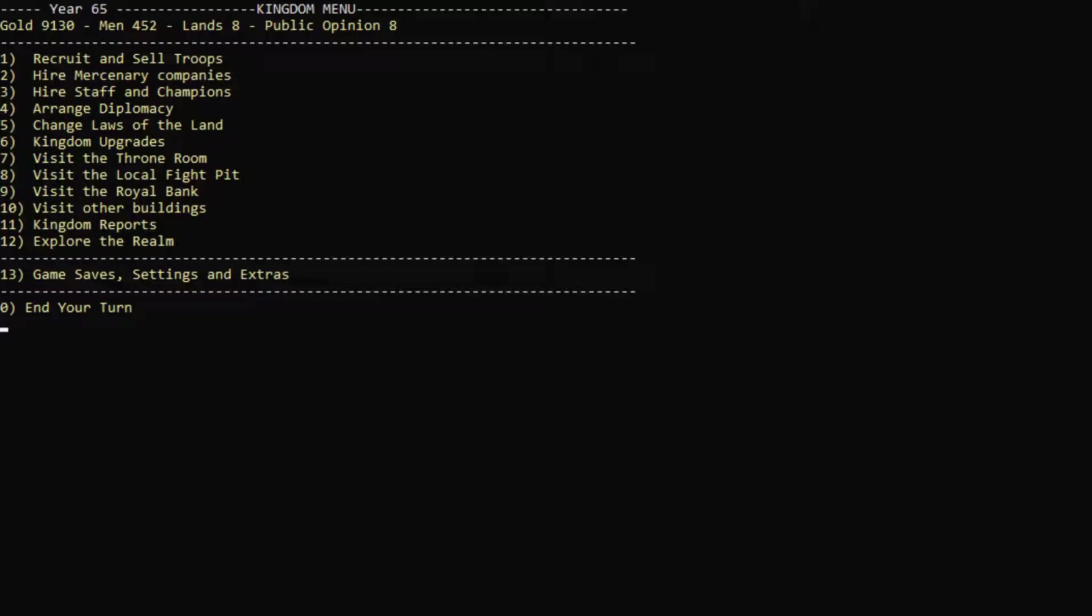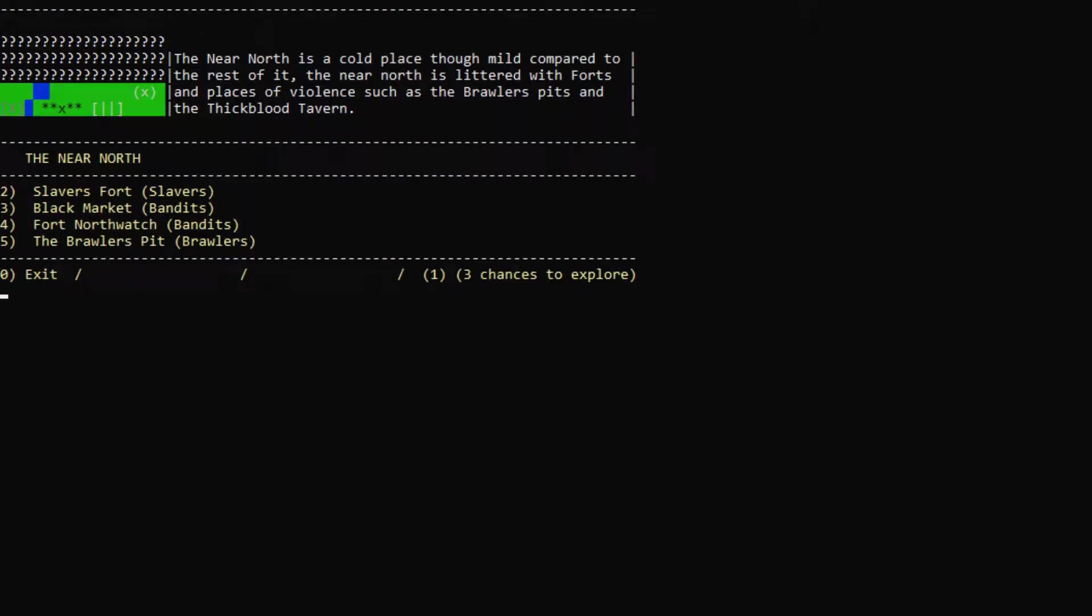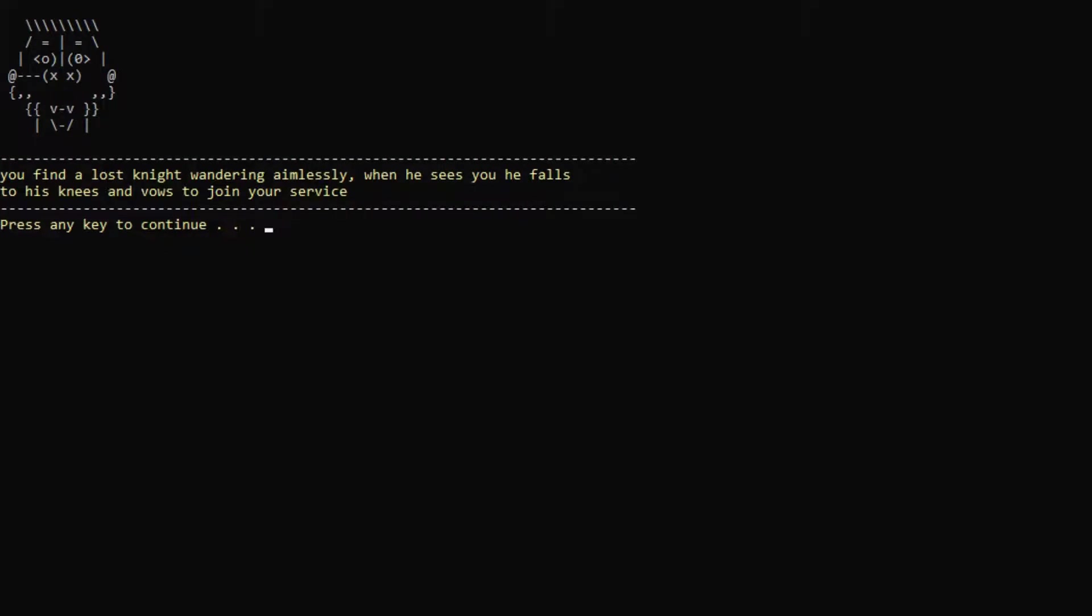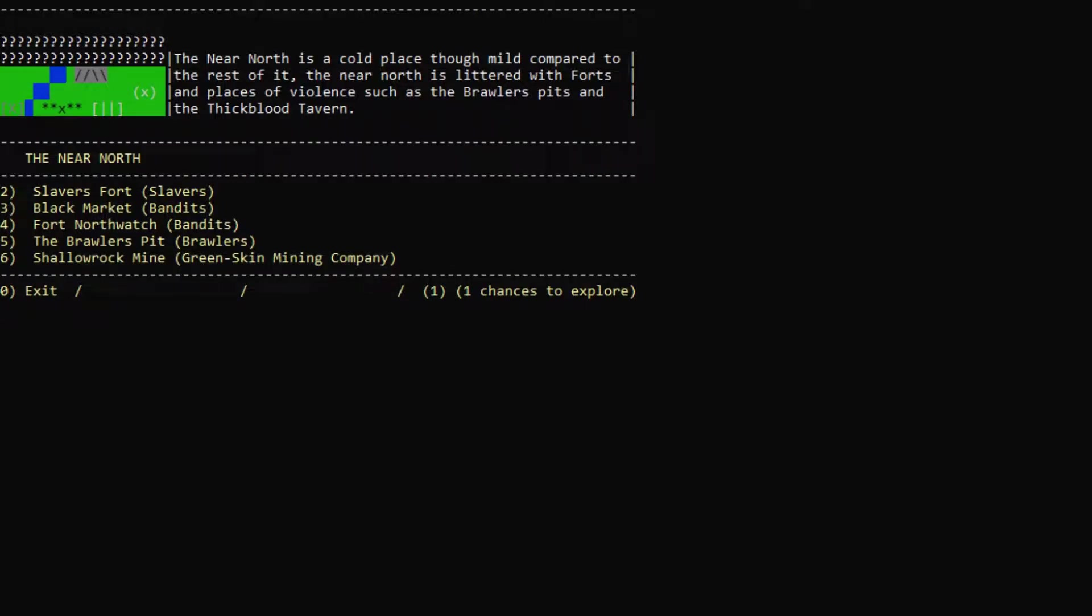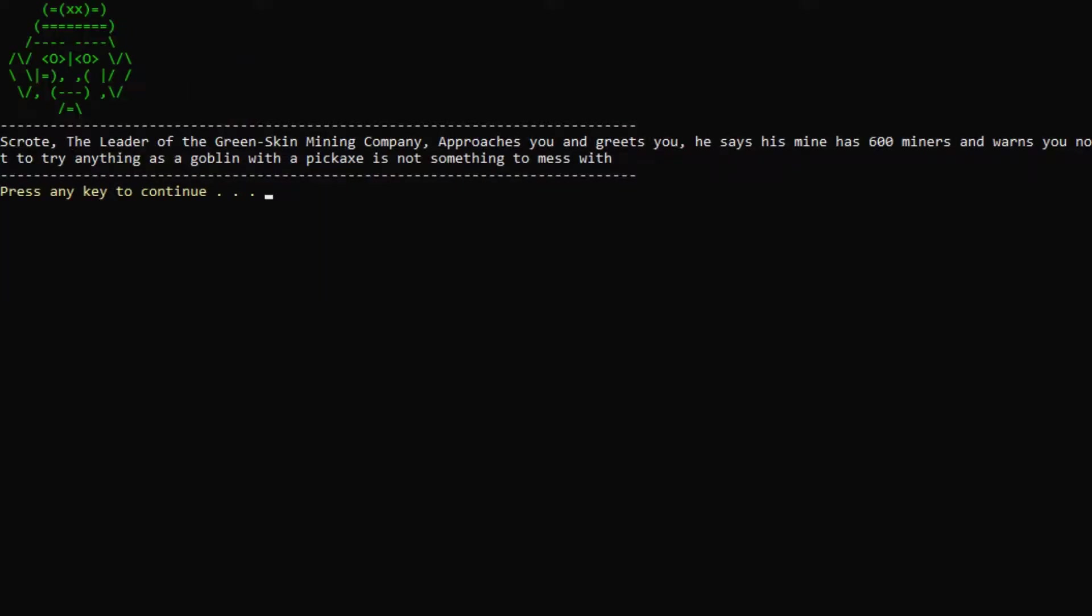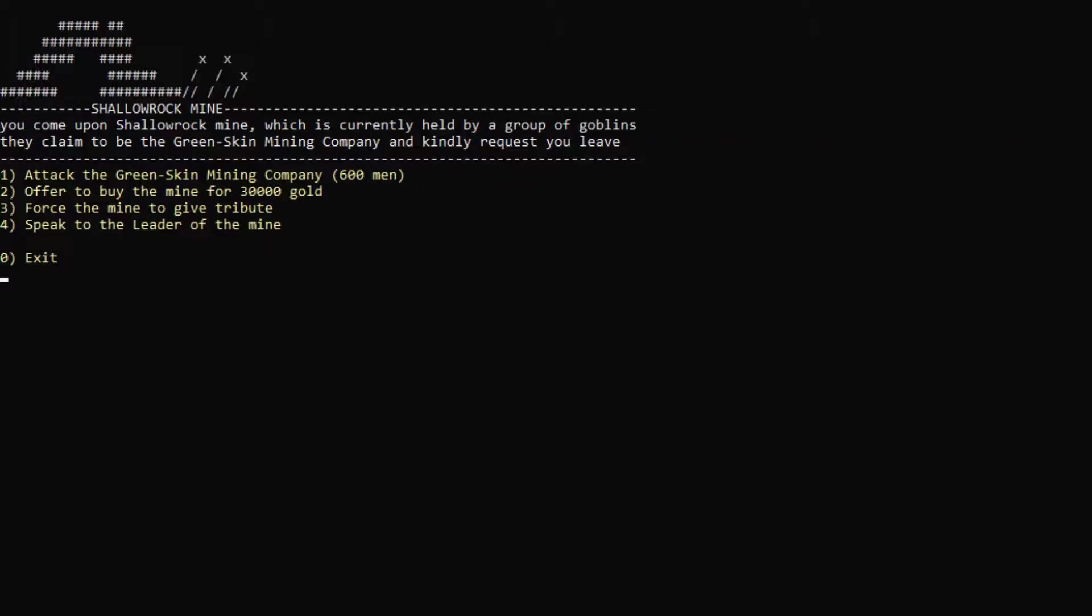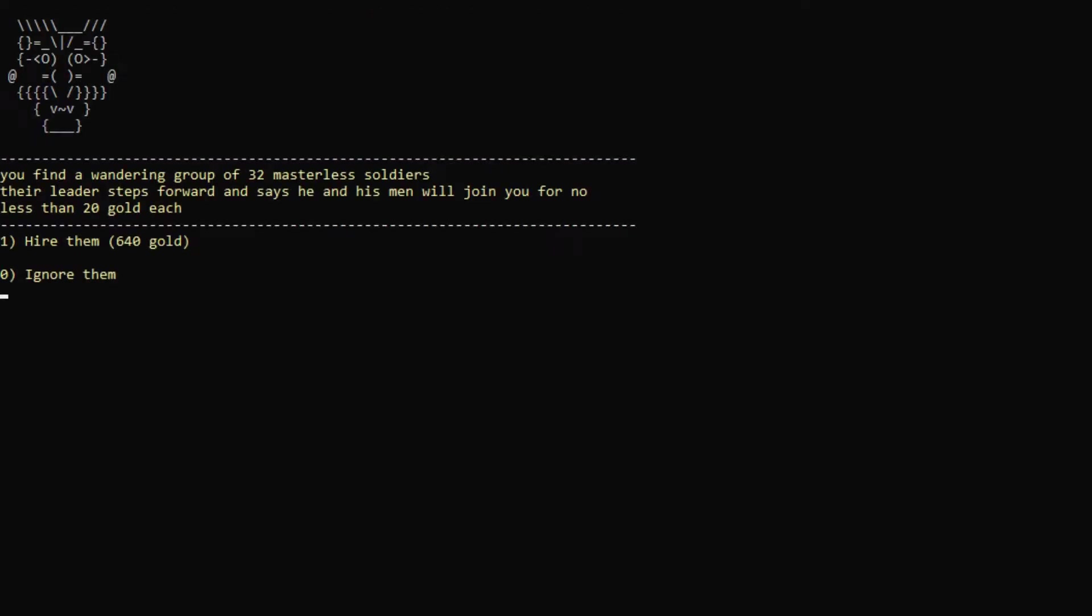What shall we do with this gold? We shall explore the realm. Let's go north a little bit more. A lost knight wandering aimlessly. Join for free. Yes, please. Shallow rock mine. That's another mine we can conquer as well. 600 men. Nah, that's... Speak to the leader of the mine. Scroach, the leader of the Greenskin Mining Company, approaches you and greets you. He says his mine has 600 miners and warns you not to try anything, as goblins with a pickaxe is not something to mess with. I agree. I don't have the army for that yet. But I'm keeping you in mind for later, buddy.